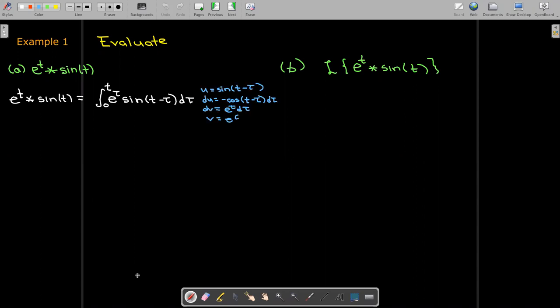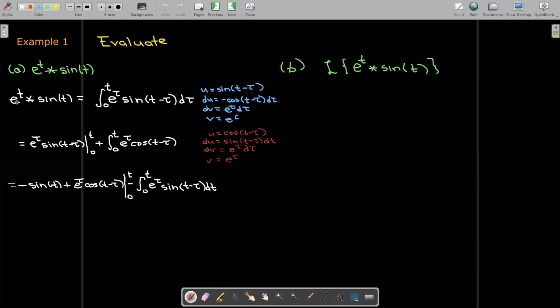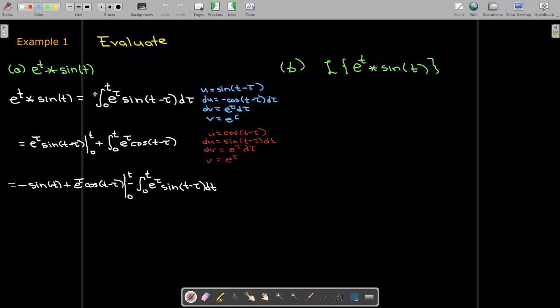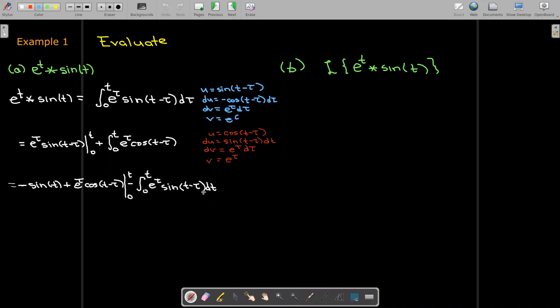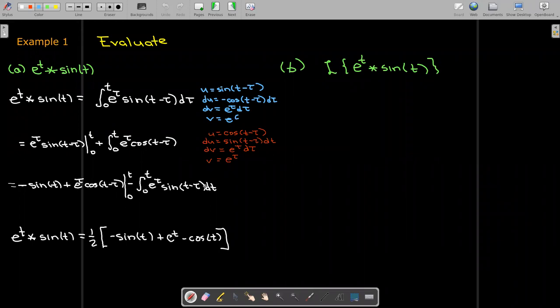To evaluate this integral, I'm going to integrate by parts. When I'm done with that, it looks like I'll need a second integration by parts. After the second integration by parts, I get the convolution of e^t and sin(t) appearing on the right-hand side as well as on the left-hand side. I'll add the convolution of e^t and sin(t) to both sides and solve for the convolution, giving me one-half times [−sin(t) + e^t − cos(t)].